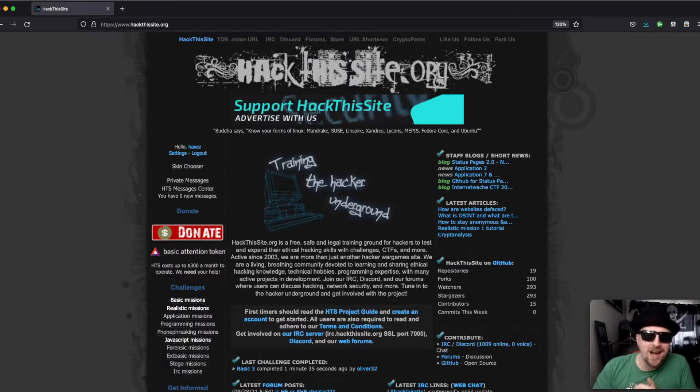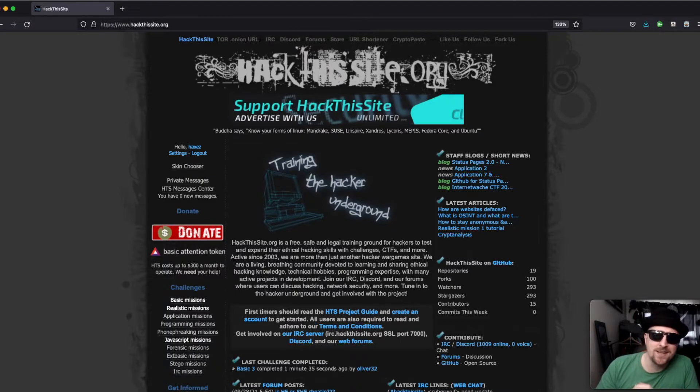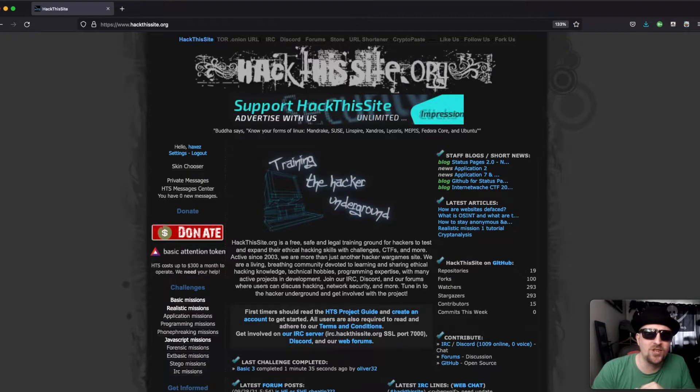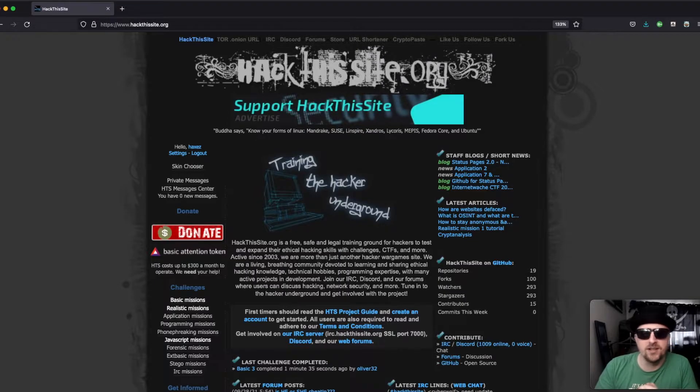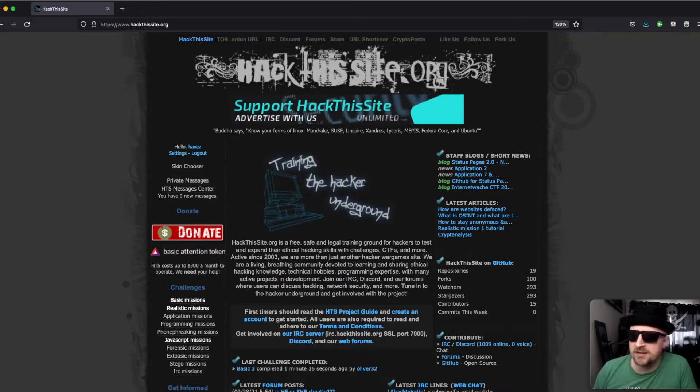Hello and welcome to Hacks where we try to simplify cyber security. Today we're back on Hack This Site looking at the extended basic missions.